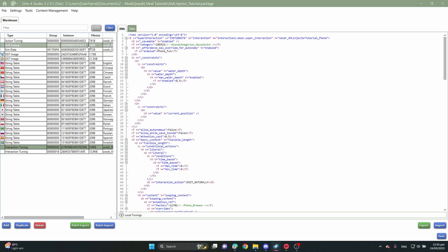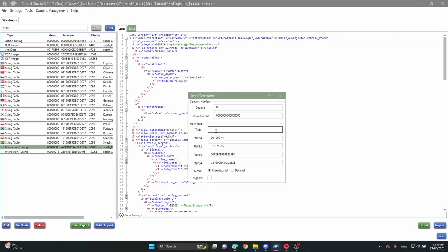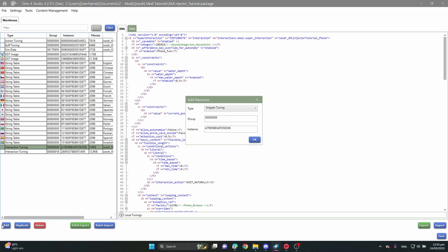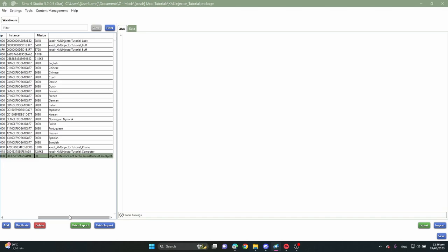First of all we need to open the hash generator, and we're going to create a new code. Just type in your creator name — in my case it's xosdr — then an underscore, and I'm going to say xml_injector_phone because I'm going to start with the phone. I'm going to copy the FNV64. I'm going to close that, click on Add, and now we're going to create a new snippet. In the instance we're going to paste what we just copied, and I'll click OK. Now we have created a snippet tuning file that is still completely empty.